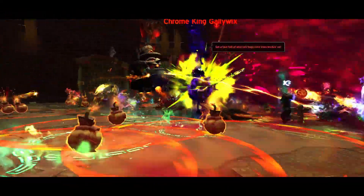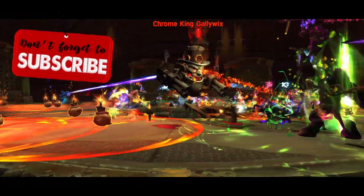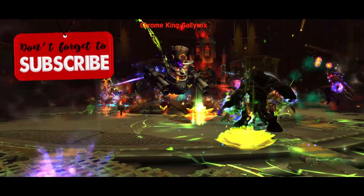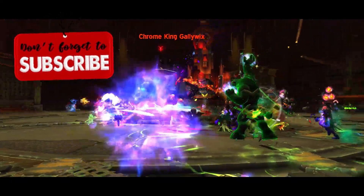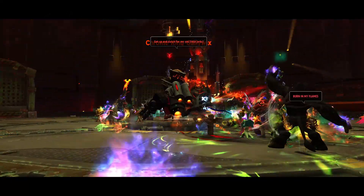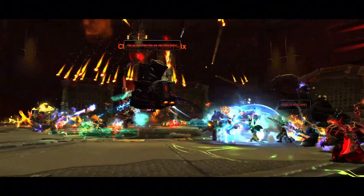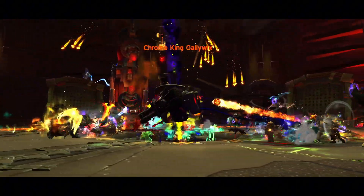Thanks for watching — you're all absolute legends for subscribing. I can't believe we're almost hitting 2K subs. Stay tuned for more content, and if you have any suggestions, leave them in the comments below. I'll see you all in the next one — Brink's out.